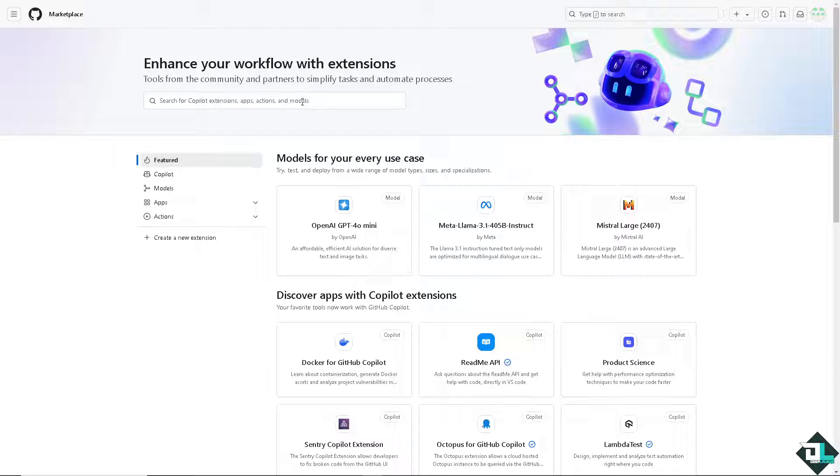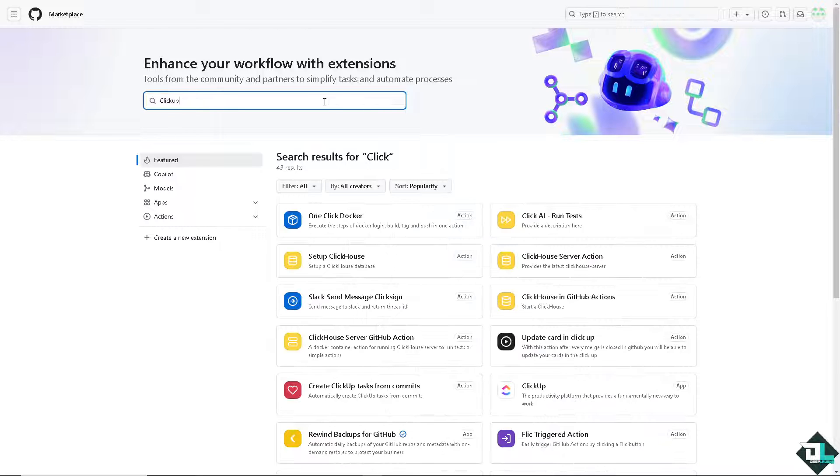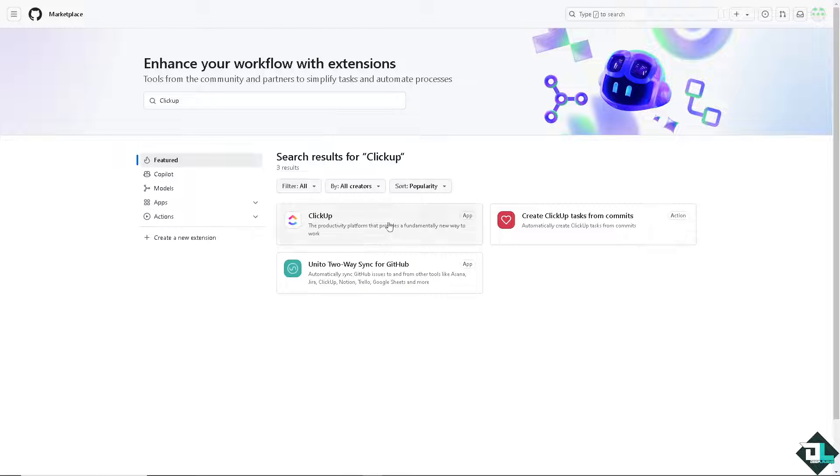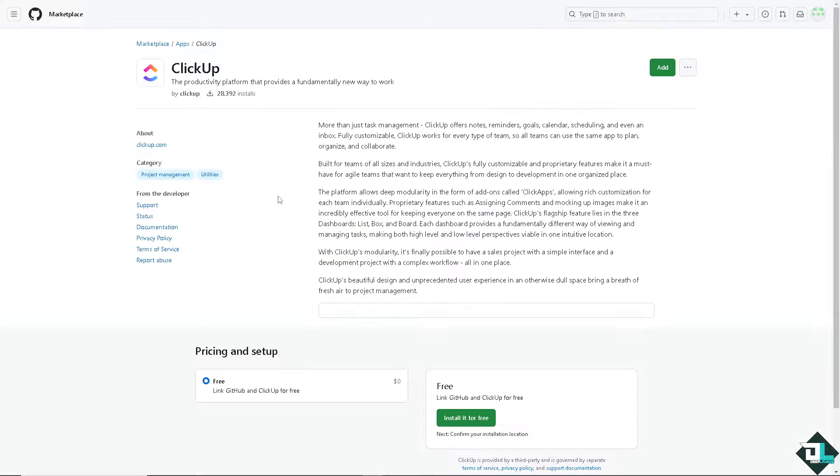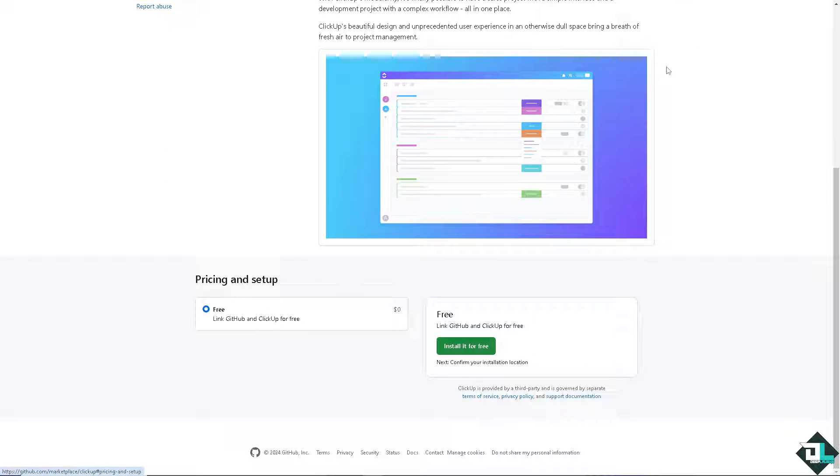Here, we can search for any extensions, apps, actions, and models. And we're looking for ClickUp. Type it in. And as you can see, this productivity platform provides a fundamentally new way to work by clicking on the add button.